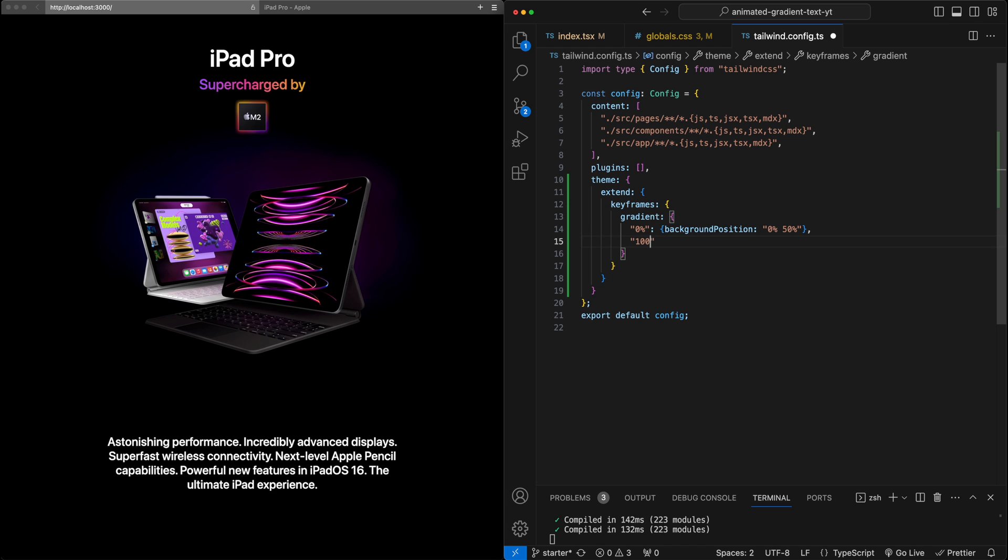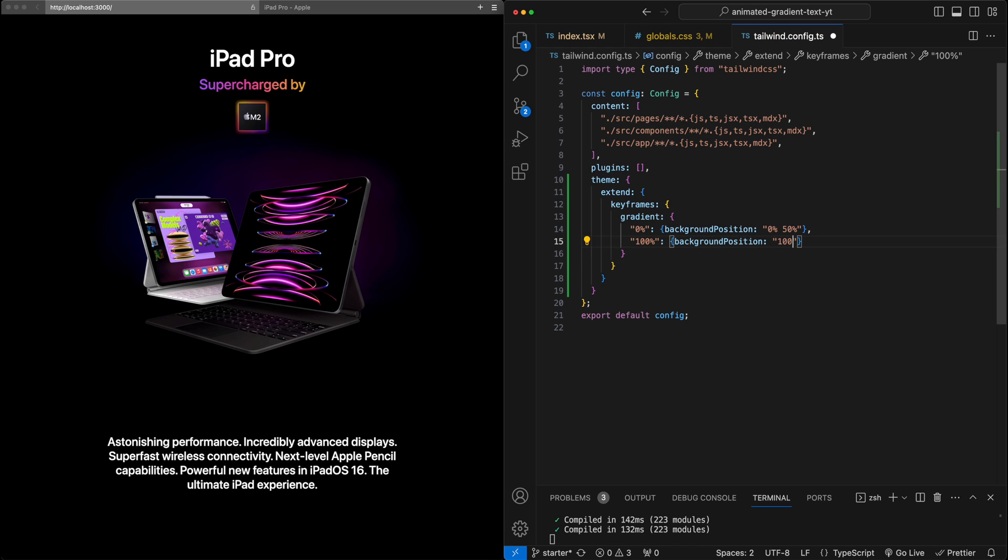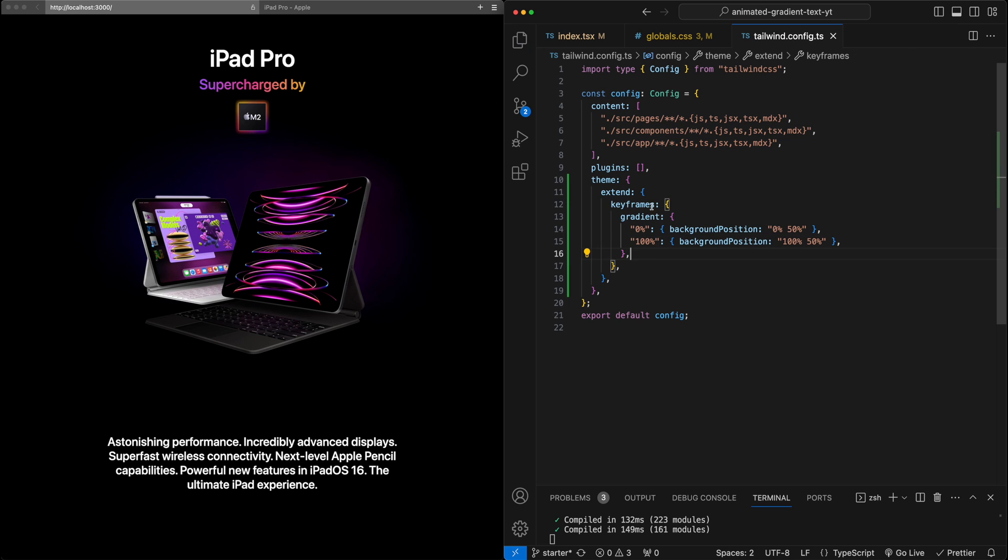And then we'll say that at the end of the keyframe at 100%, we want the background position to be 100%, 50%. So it should scoot all the way to the right edge of the background. So that's the definition of the keyframe. And this will define the start and end of the animation. And so now let's define the animation here.